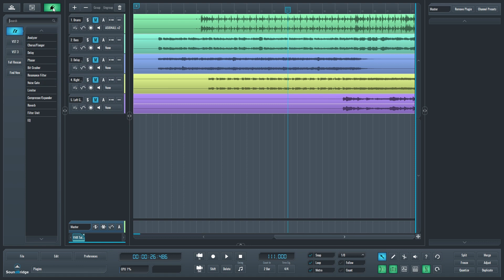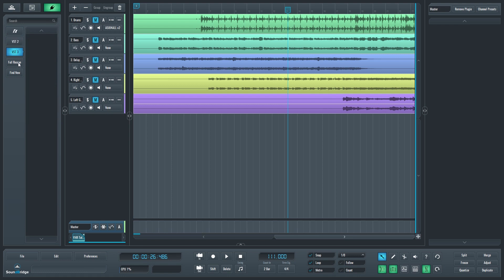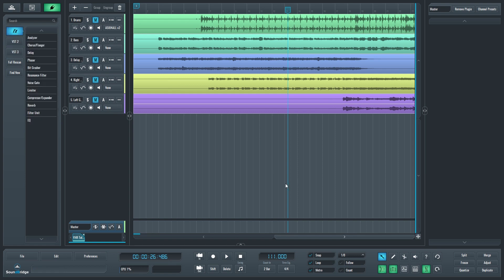The right button at the top shows us our plugins. Effects is the plugins that are included in Soundbridge. VST2 and VST3 are the plugins that we have imported to the program, and that also includes the virtual instruments. Below, we can choose to do a full rescan, or scan for new plugins like we did from the preferences menu.